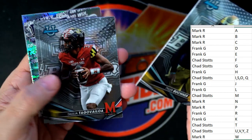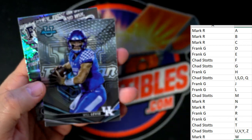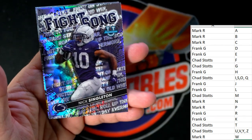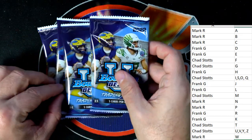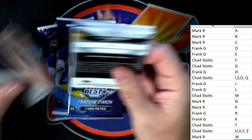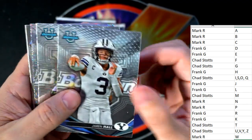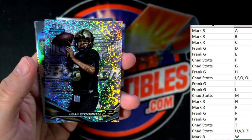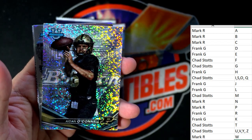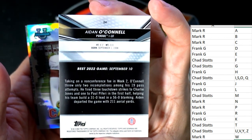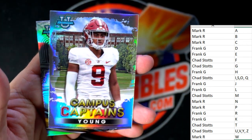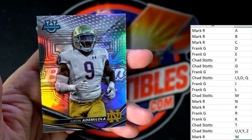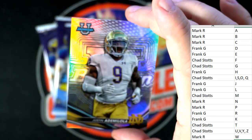Tyler Buckner, Tua Tagovailoa, and a Will Levis Fight Song. Nick Singleton going out to Chad S. And a Relique Brown going out to Mark R. Four packs left and we still got to pull another auto. Jaron Hall and Holden - both the H's going out to Frank G. Aiden O'Connell going out to Chad S. And what a beauty - Bryce Young, number one overall pick - Bryce Young going out to Chad! Then Justin Adamola going out to Mark R - nice little refractor.